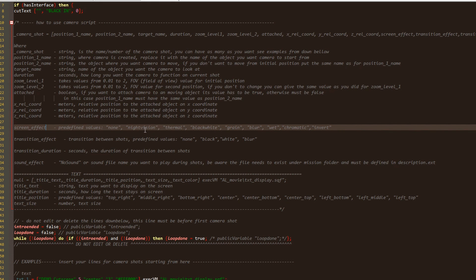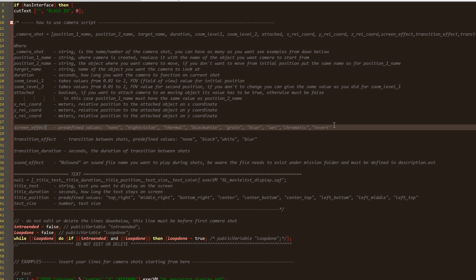Here we have some predefined values. None. Using this, no effect will be applied on the screen. We have night vision, which of course will simulate night vision effect. We have thermal view, black and white. Grain, which will add some noise on the screen. We have blur effect, white, chromatic and invert.